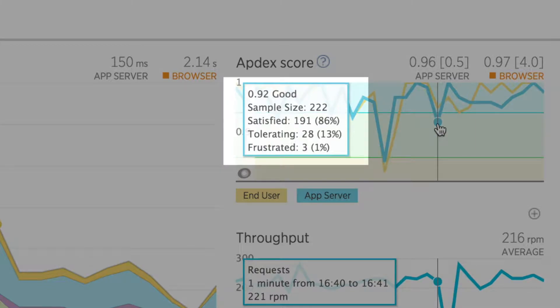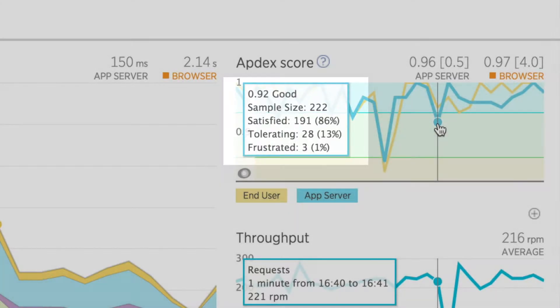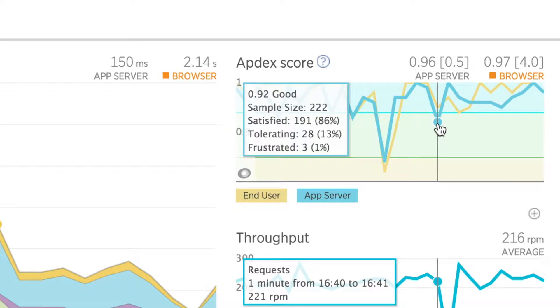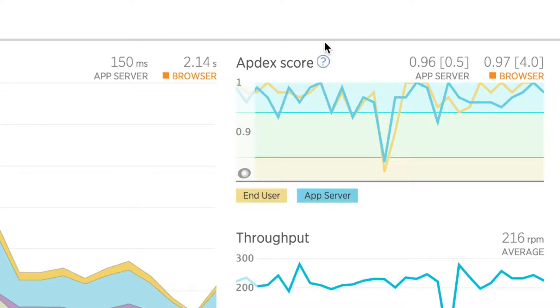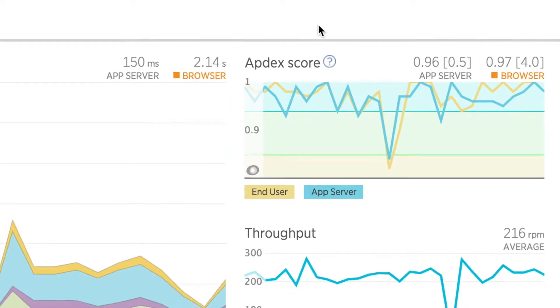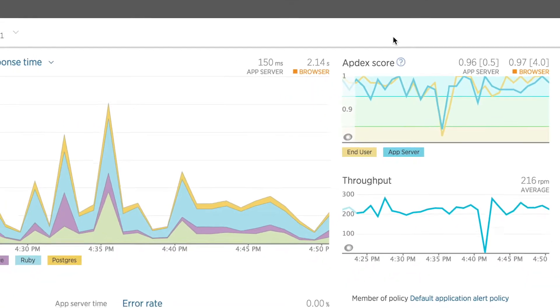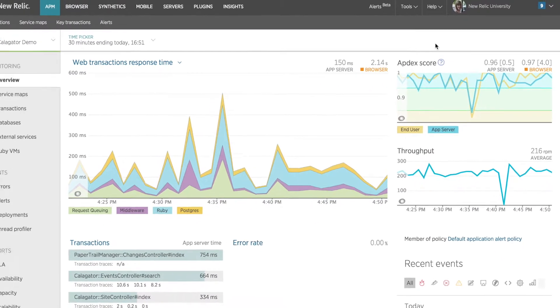I can hover over this chart to inspect any dips or peaks in Appdex, which will show how many requests were satisfied, tolerating, or frustrated. Overall, it looks like my application's average performance is good as a whole. So next, I'm going to dig deeper to see if there are any critical transactions that could be improved.